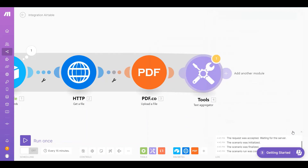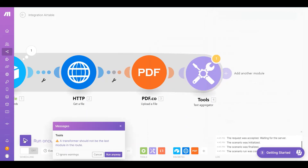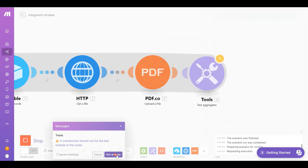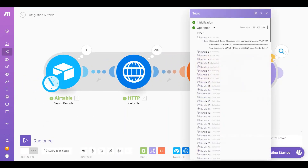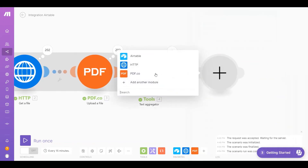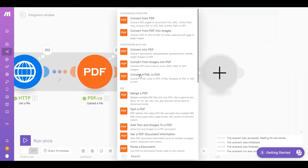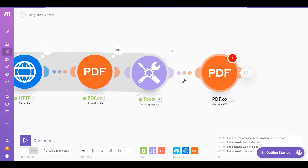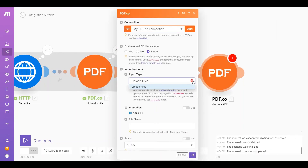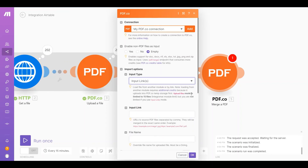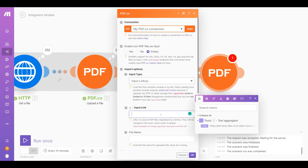Once you are done setting up the configuration, click on the Run Scenario button. Let's add the final module — select PDF.co and choose Merge a PDF to merge multiple PDF files into one PDF. For the Input Type field, we will use the Input Links mode. For the Input Link field, add the text from the Text Aggregator result.